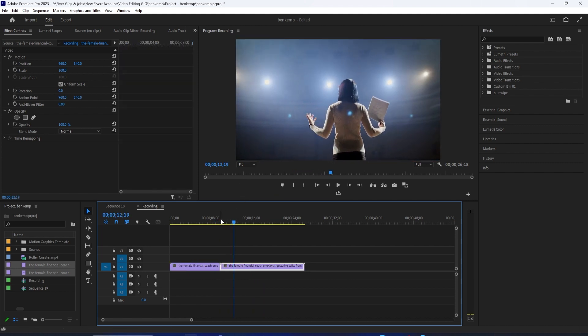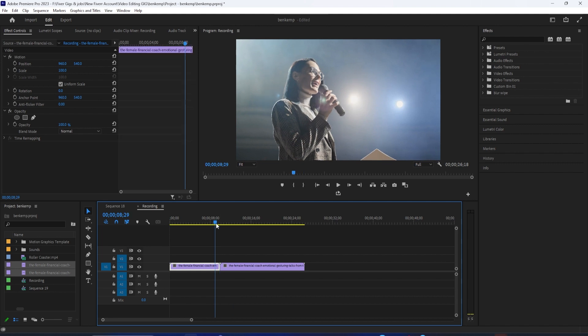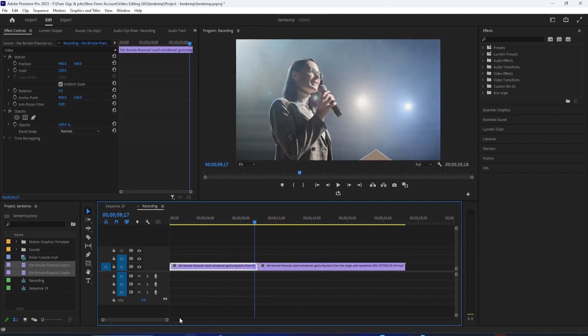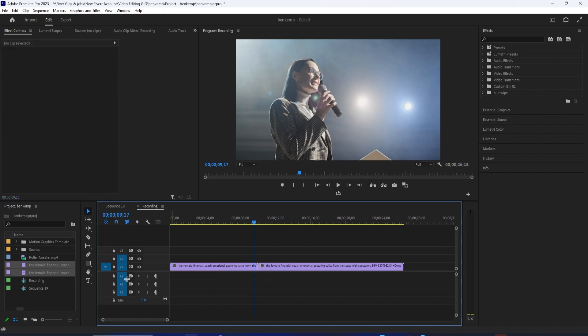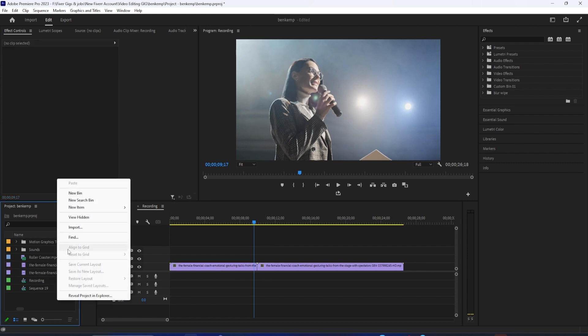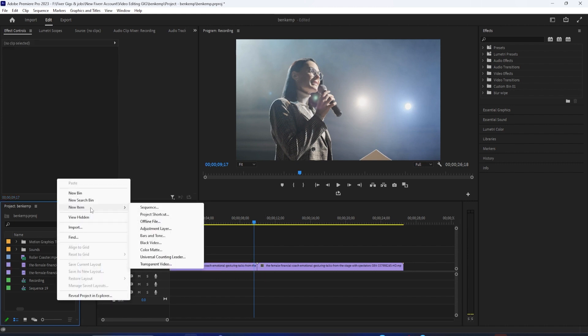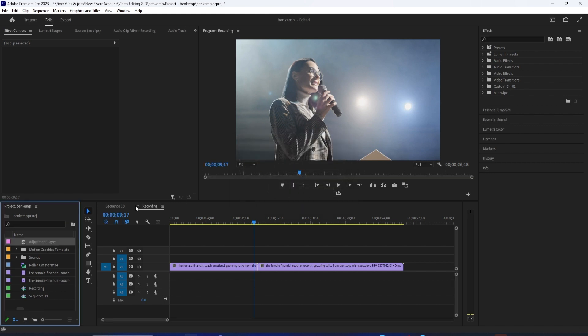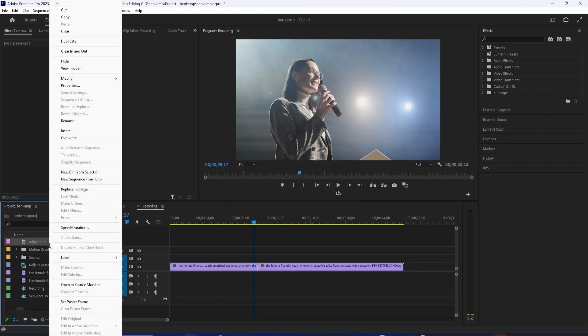To get started, I just added two clips on my timeline that I'd like to add my transition between. Let's begin by right-clicking inside the project panel and going to New Item Adjustment Layer. Then right-click the adjustment layer and select Speed slash Duration.